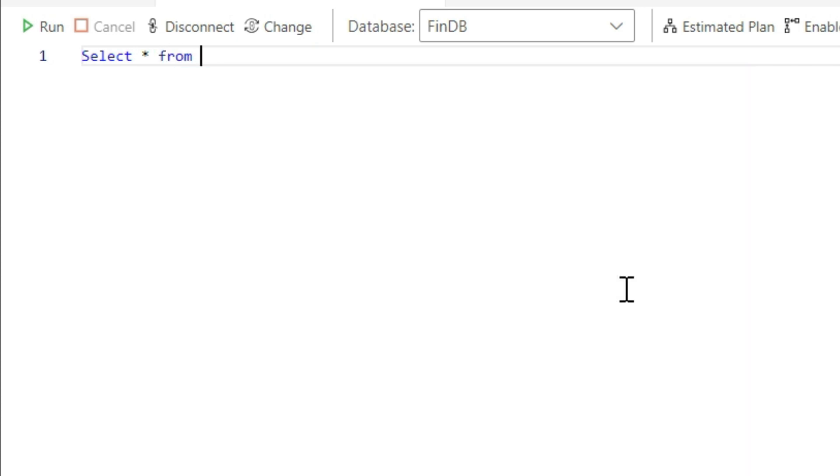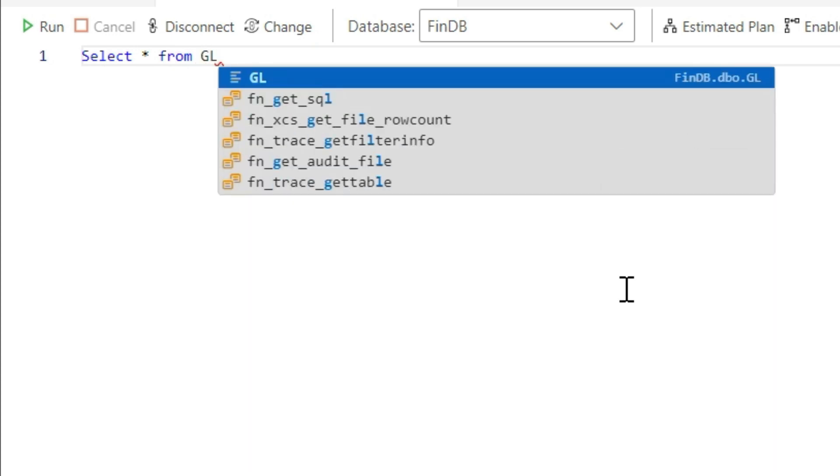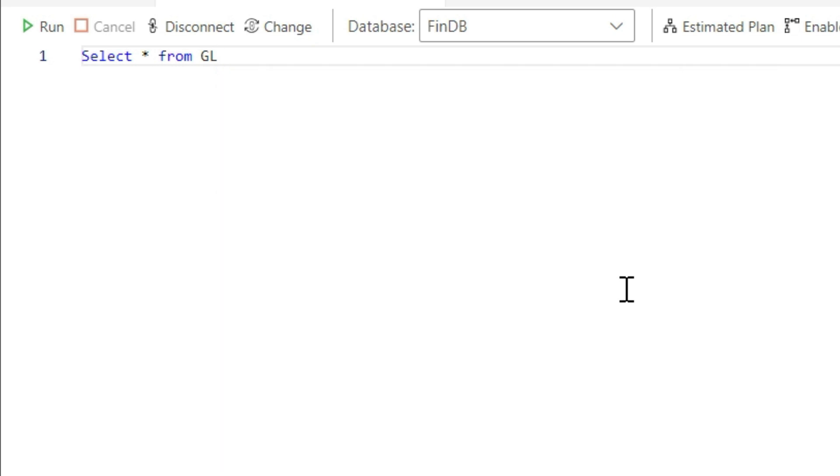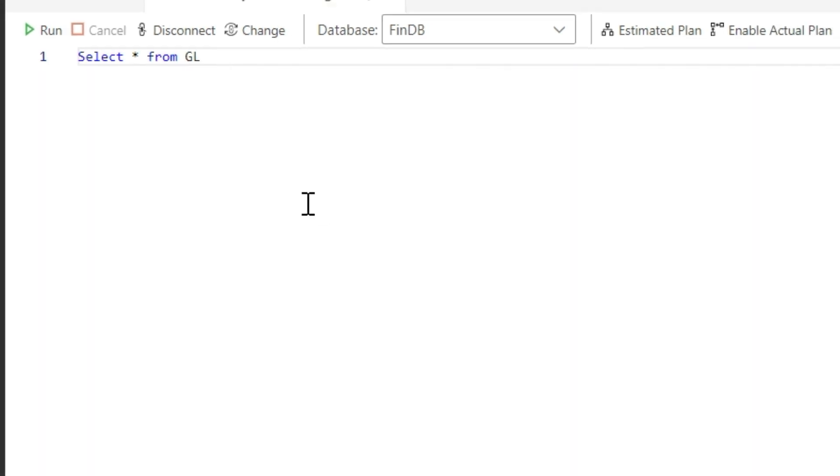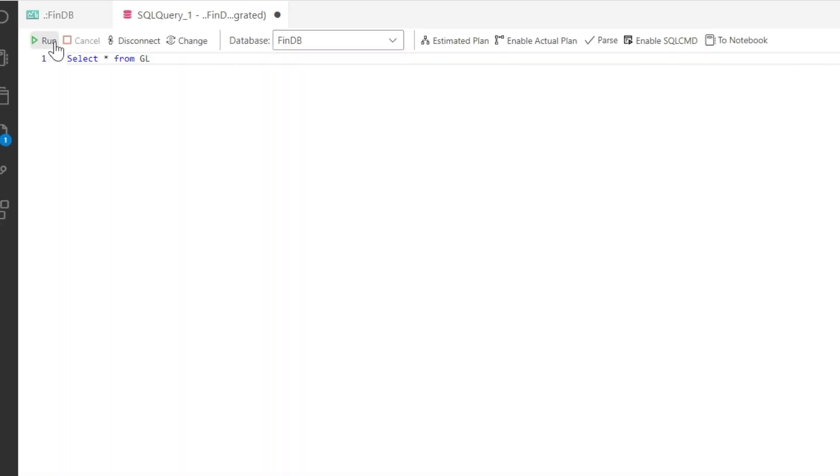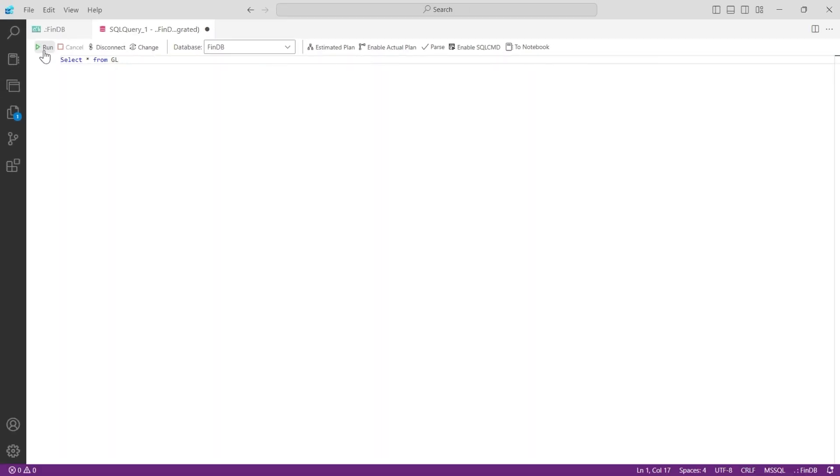A star basically means select everything. Select everything from where? We have to specify a table from where we want to see all that data. So I would say let us type GL for now. SELECT star, I mean everything, from GL. Now you can press F5 key or you can press on this Run command and system will run this query for you.